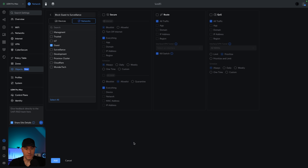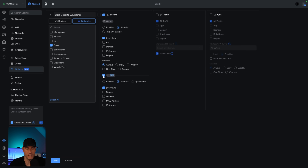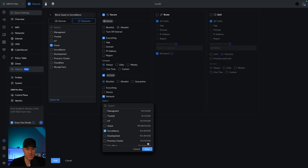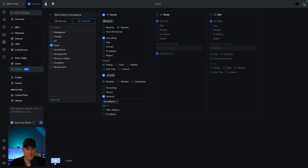We're going to create a new object to block the guest VLAN to the surveillance VLAN. Inside of the network section, I'm going to check off guest, select secure, and allow everything for the internet perspective. I imagine in the future they're going to allow you to check this on or off, but as of right now you have to select something. So we're going to allow everything, then select local, and then select block list. Rather than blocking everything, we're going to block a specific network and select our surveillance network, then save this object.